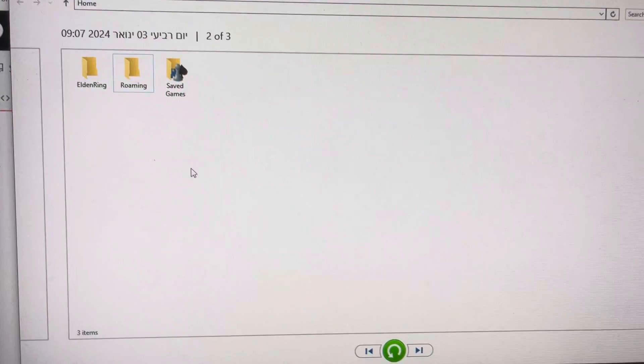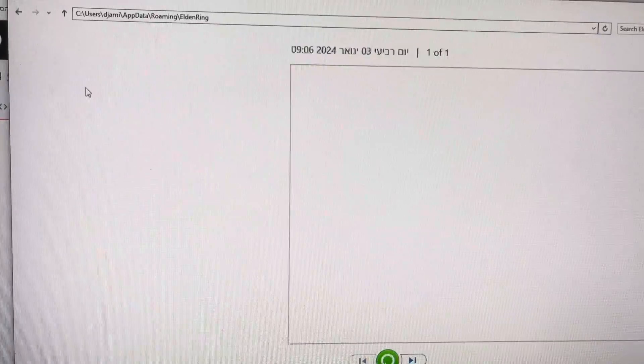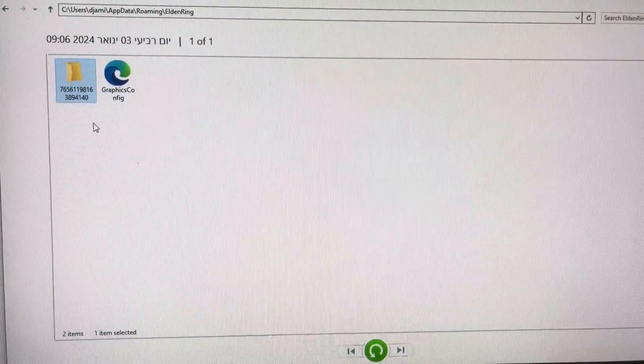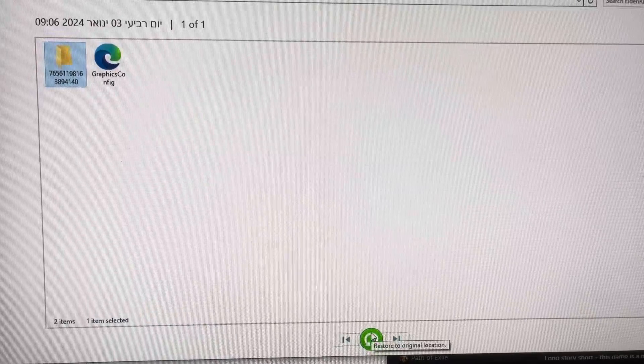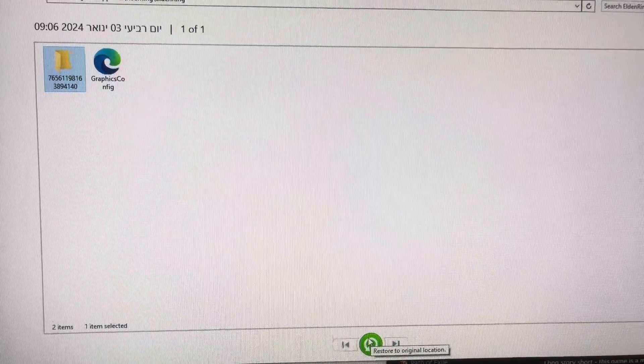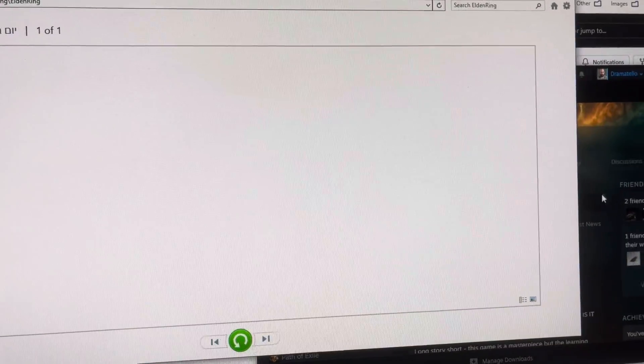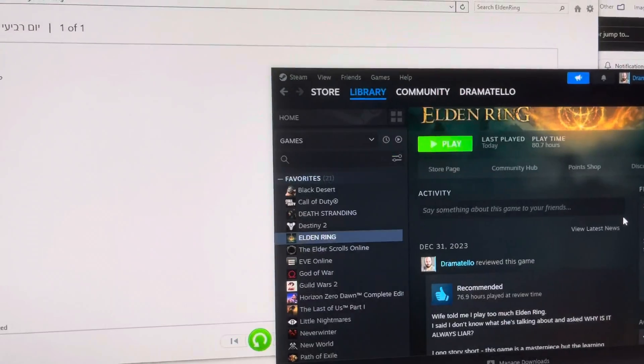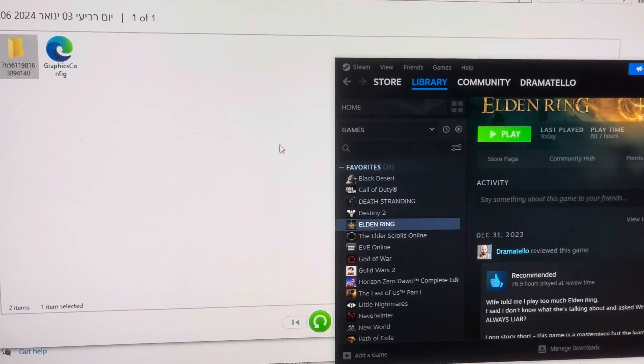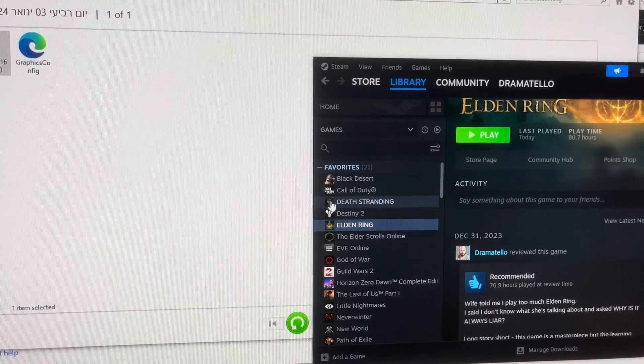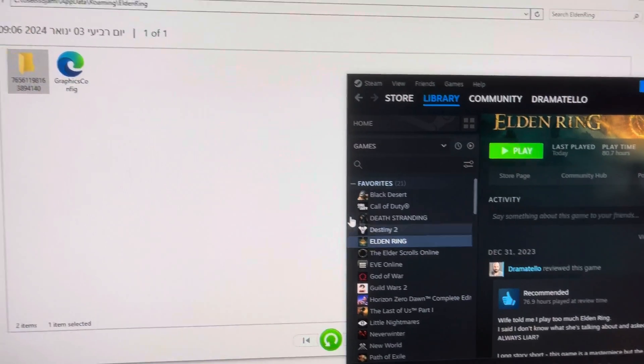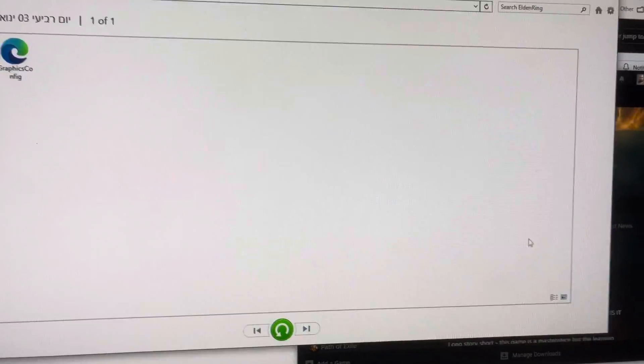You restore the file. You go to Elden Ring. You restore this folder. You click here, restore to original location. It will basically copy the files and you will have the files that are not corrupted.